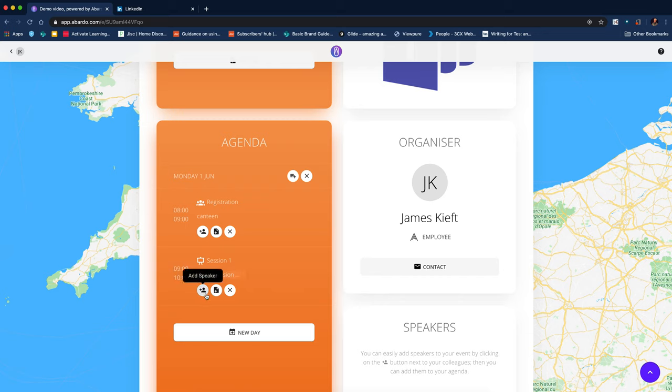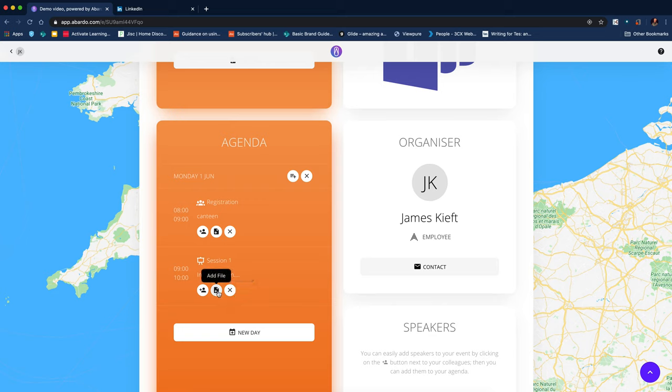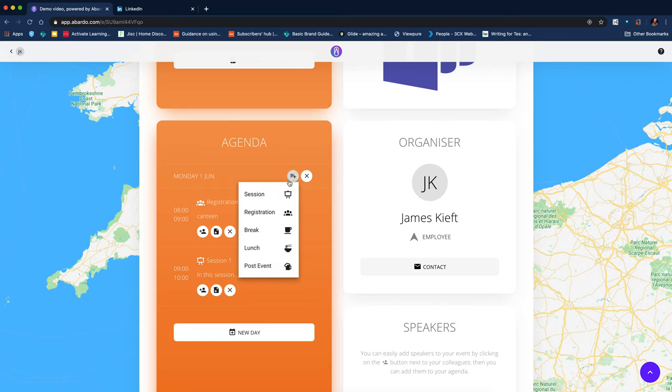And then enter a description. And again, I could add a speaker and I could add files. So I could keep building up my agenda throughout the day.